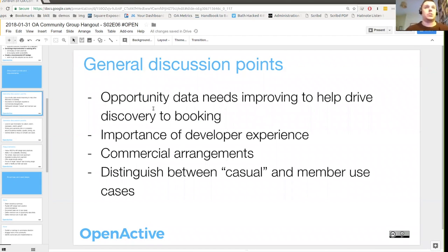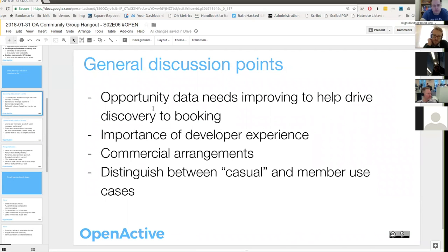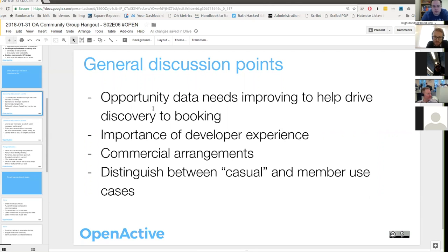It was quite a wide-ranging discussion, but we managed to converge on a general sense of direction, touching on quite a few different perspectives. One thing that came through was that the existing opportunity data needs to be improved in order to support booking use cases. One example given was that it's hard to do discovery to help people book events for their children to attend if there's no reliable age range classification on the opportunity data. So while the general focus for this next piece of work is on booking, we do need to take into account the current state of the opportunity data and make more recommendations about how people improve it so that we can deal with the whole workflow of discovery through to booking.